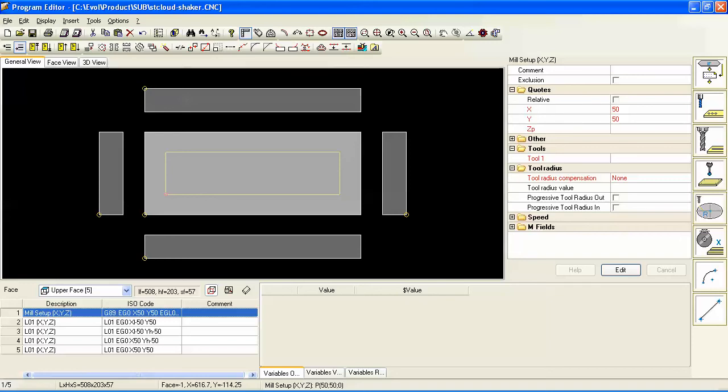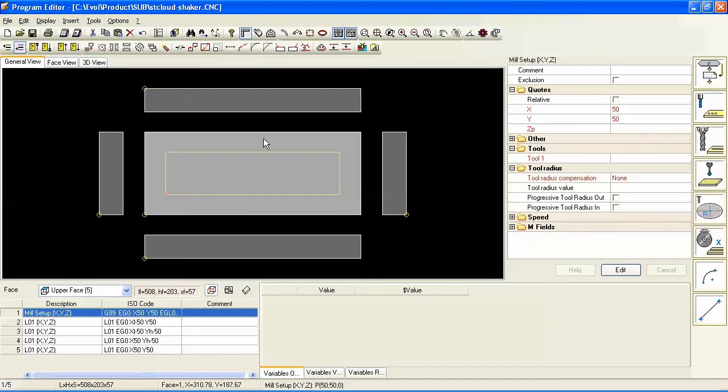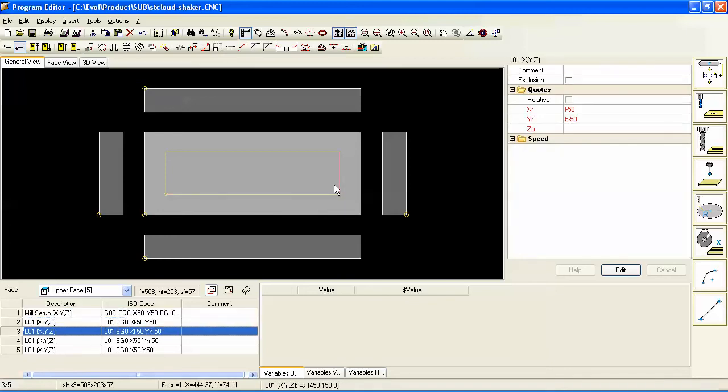The first step is to create a sub-program that defines the area you want to clear out. In this example, we want this area to clear out to be 50 millimeters inside the edge of the panel all the way around, so we write a parametric program to do that.